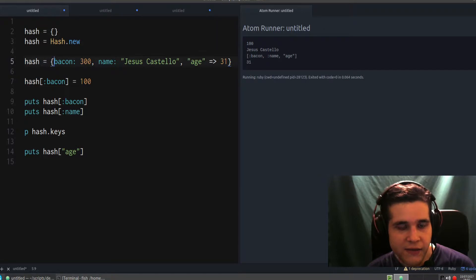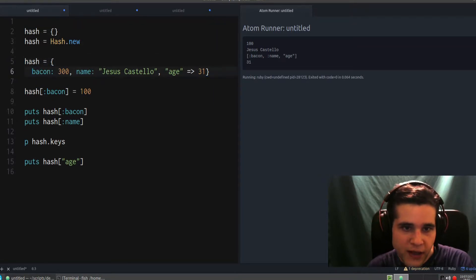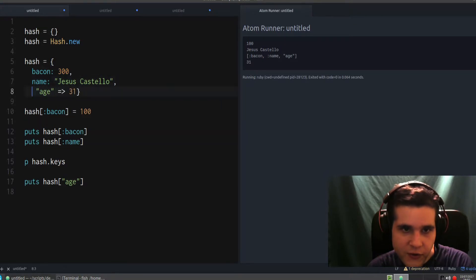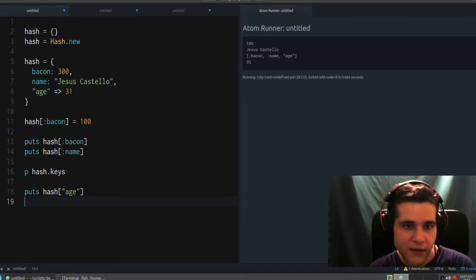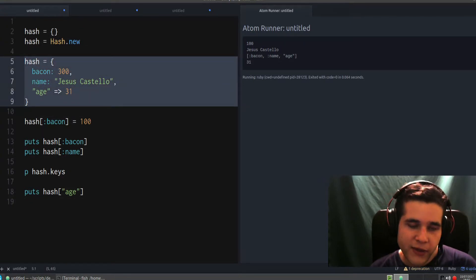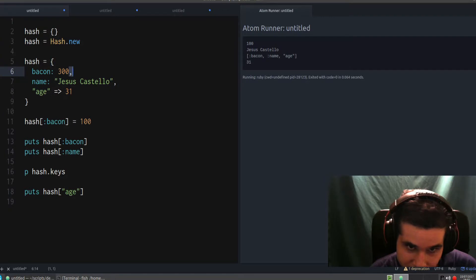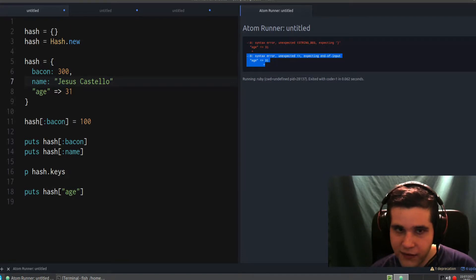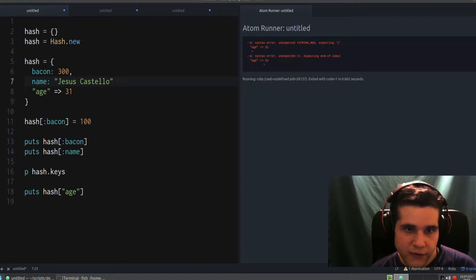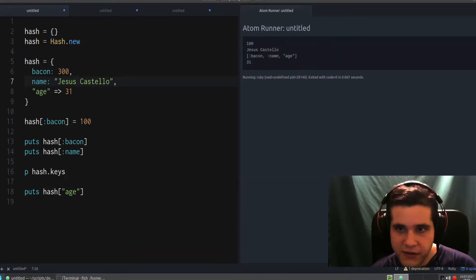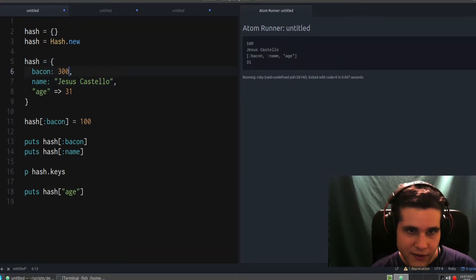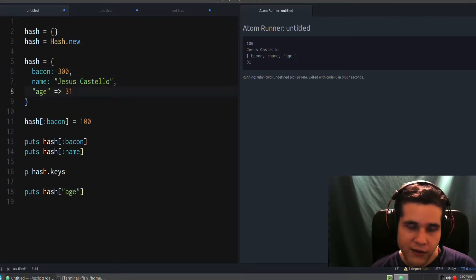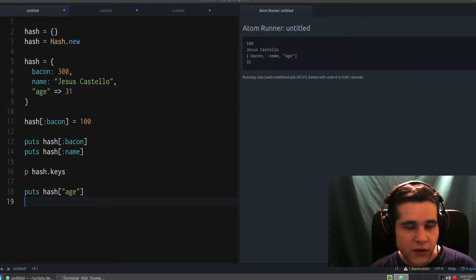I like to format hashes like this when you have multiple values — put each key-value pair on its own line so it's easier to read. One very important thing: don't forget the commas between entries or you will get a syntax error. Syntax errors always have to do with commas, parentheses, and brackets. The last entry doesn't need a comma — it's optional.